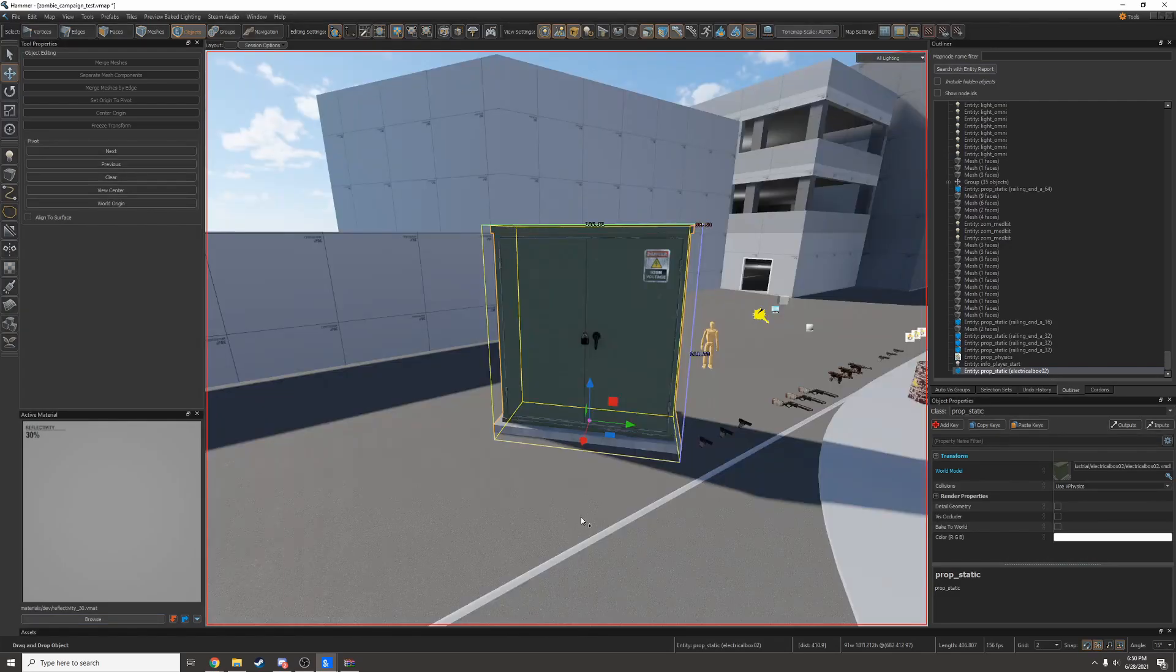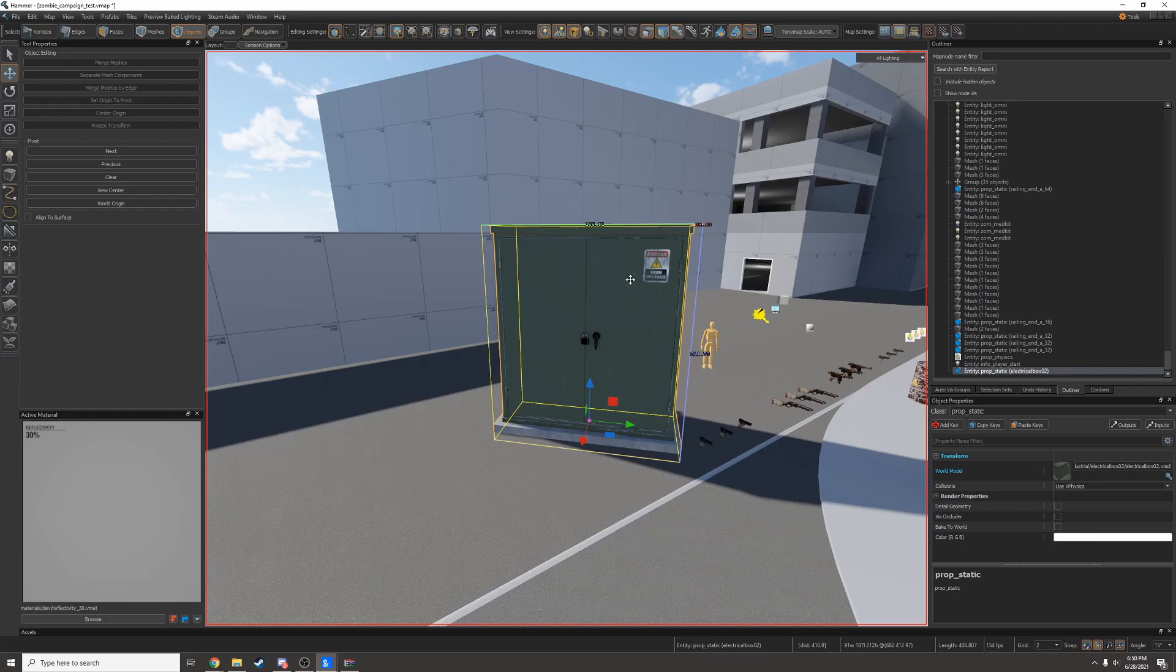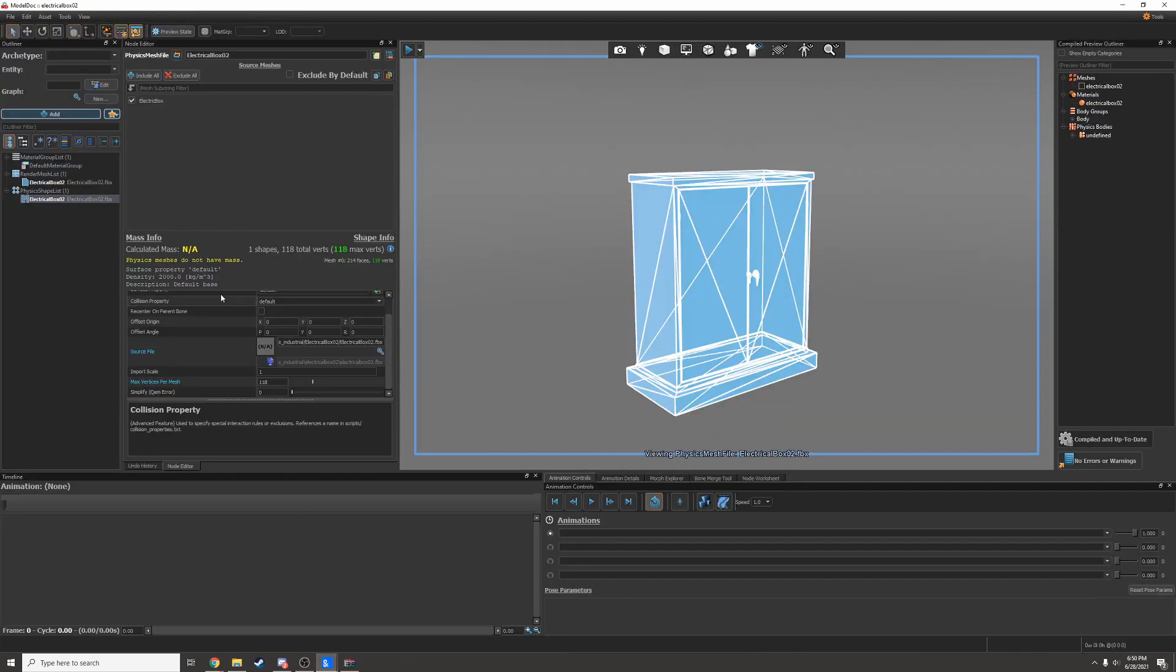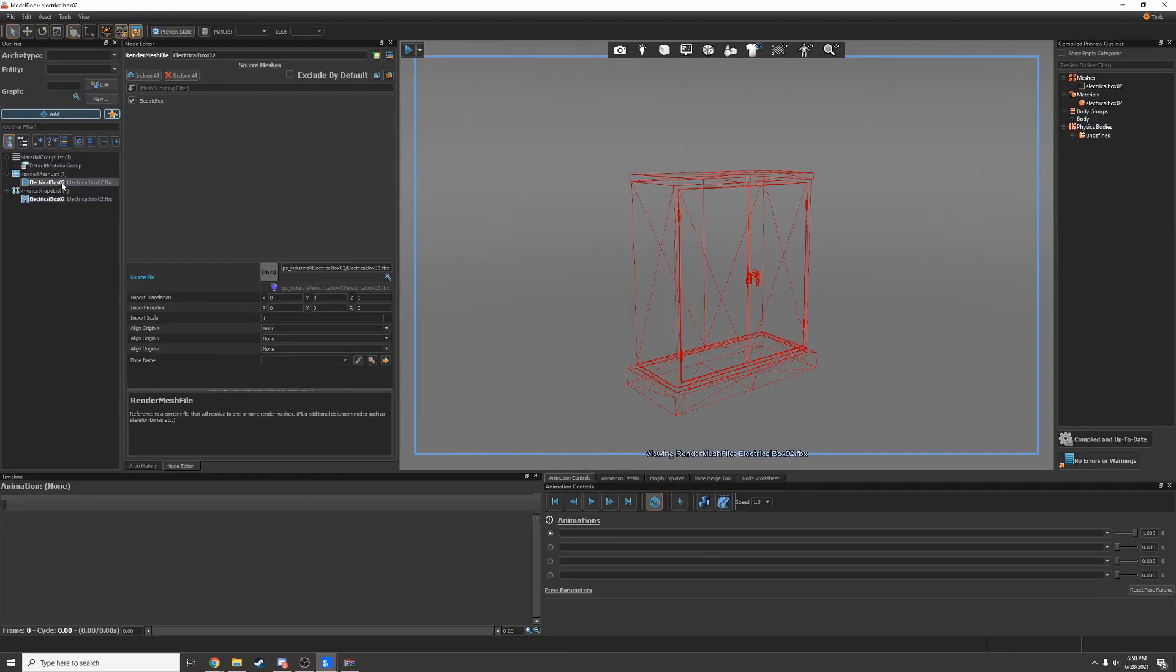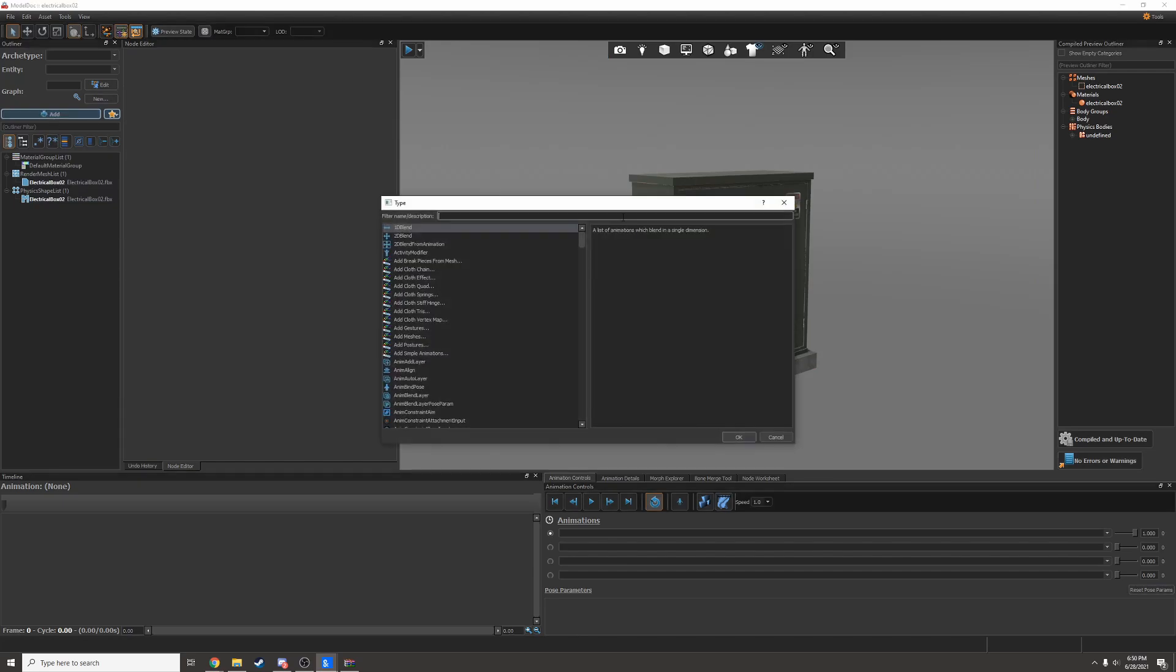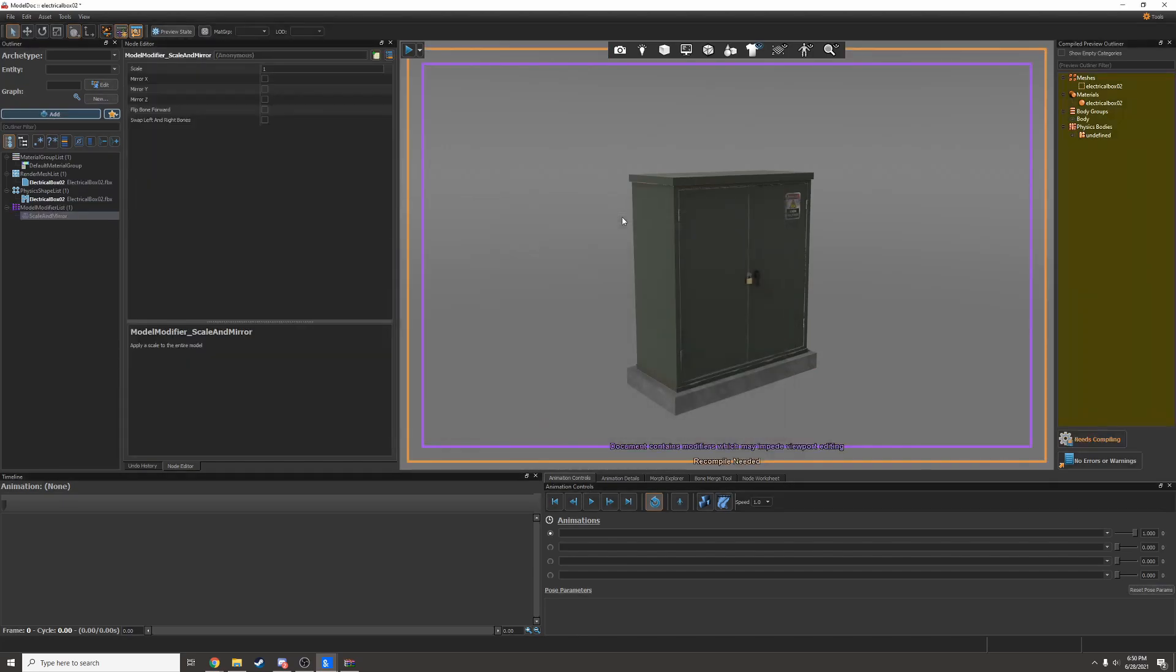That's because most of the time when you download free models, they're going to be in centimeters, not inches. So I'll have to go into ModelDoc and change the scale. I can look for scale in mirror modifier and I can set the scale to be roughly 0.39.